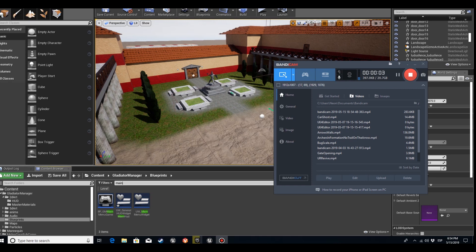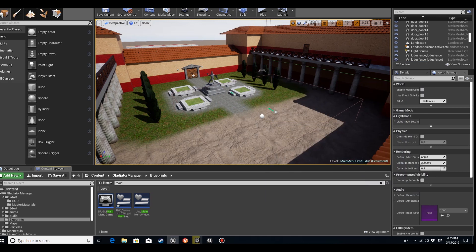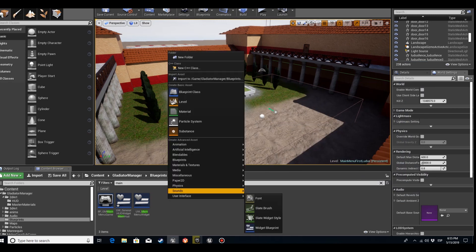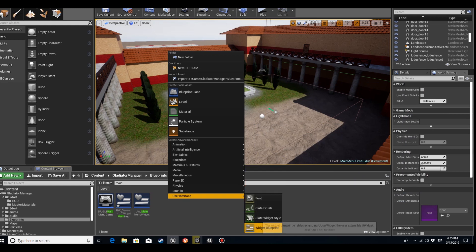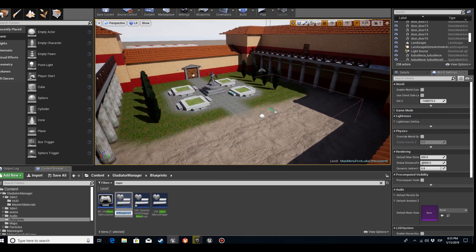Hello, this is Nyango with another tutorial. In this tutorial we'll be printing messages on the screen, making them appear and disappear. I'm going to use a game called Creator Manager to make a demonstration of it.